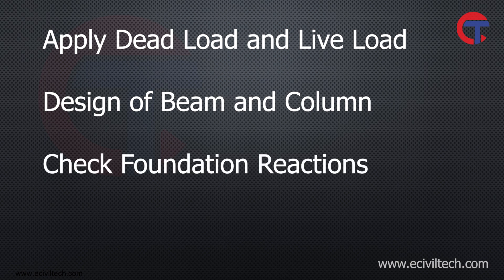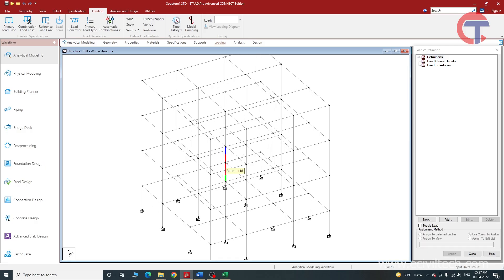We will also learn to check the foundation reaction. After watching this video, you will be able to apply dead load, live load, do the analysis of the structure, design it, and check the foundation reaction. So let's start the video. This is our model which we had created in the last video. Now we will apply dead load.